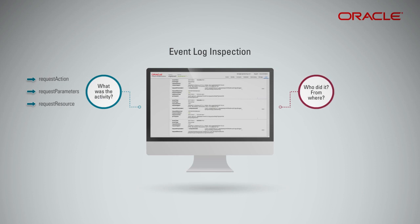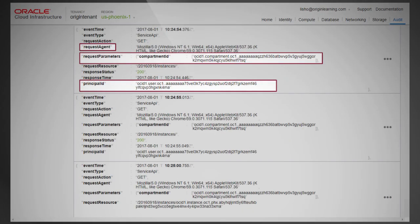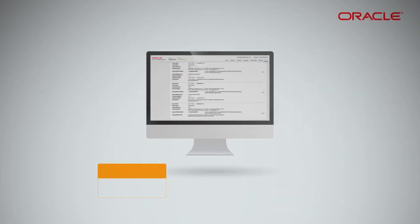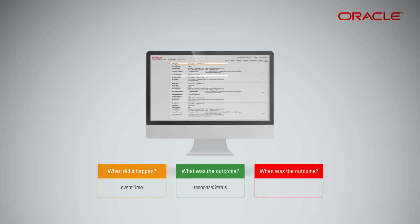Who did it? From where? To identify the user or group that performed the action, look at principal ID, request agent, and compartment ID. This gives you the identity of the agent associated with the action. When did it happen? Look at event time. What was the outcome? Check response status. When was the outcome? You can see that under response time.